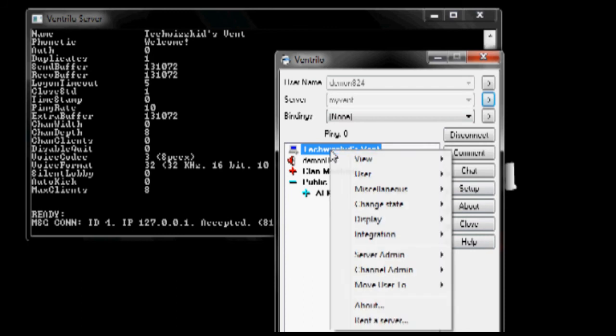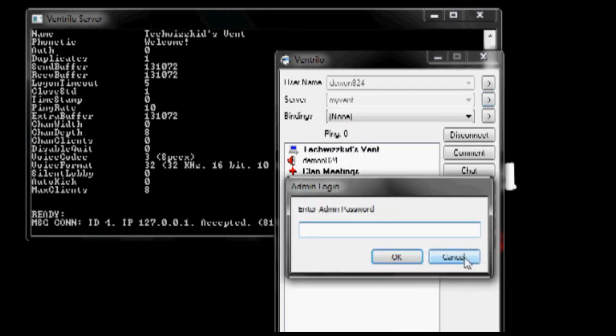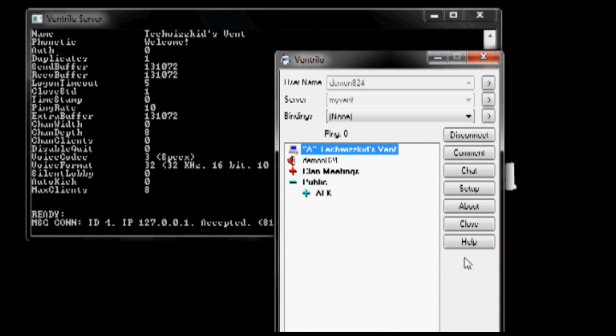So once you have all your channels set up, you can do this by going to server admin and entering the password that you made inside the INI file.